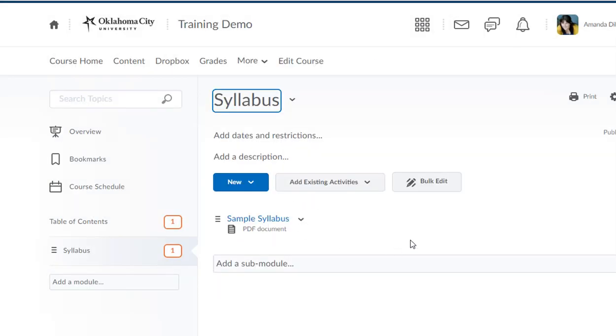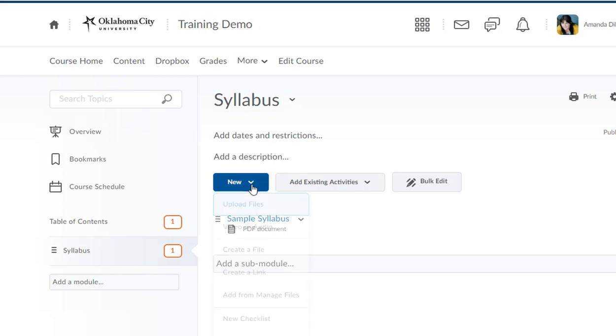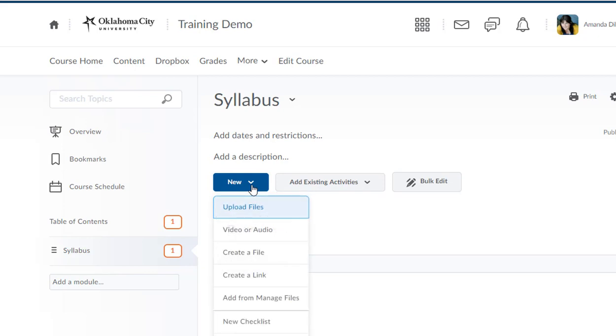Now that overwrote the file that I had there, but it just does the same effect. So I can either drag the file that I have into this area or go new, upload a file, and follow the prompts to add in my syllabus.